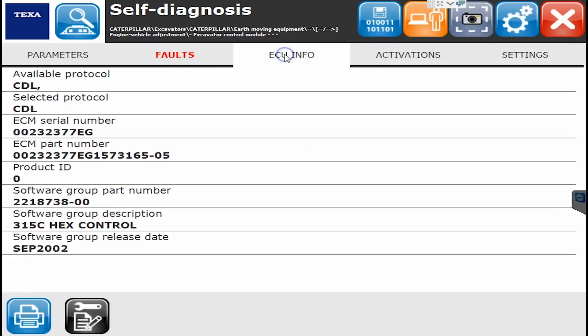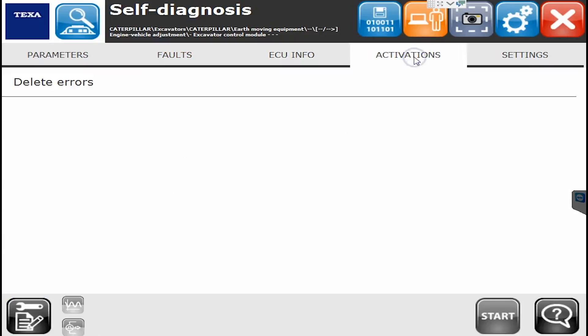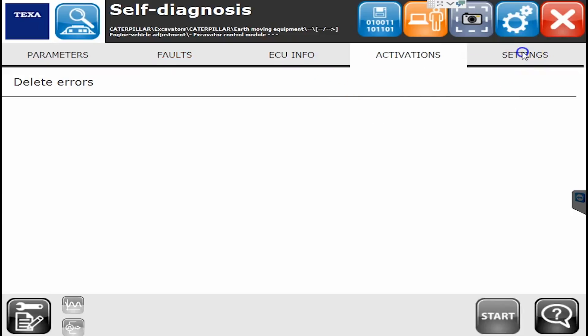If I go over to the ECU info tab, we'll now see our ECM serial number, part numbers, programming levels, et cetera. Under Activations, there's not a lot there except for delete errors.